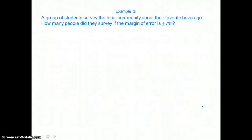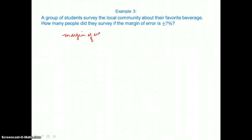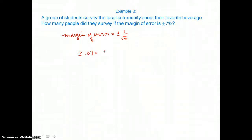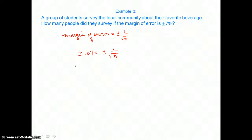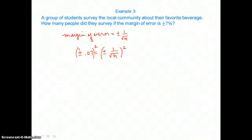In example 3, a group of students surveyed the local community about their favorite beverage. How many people did they survey if the margin of error is plus or minus 7%? We will use the margin of error formula and work backwards. We're given a margin of error of plus or minus 7%, written as a decimal, equal to plus or minus 1 over the square root of N, and we are solving for N. To solve for N, we get rid of the radical by squaring both sides of the equation.